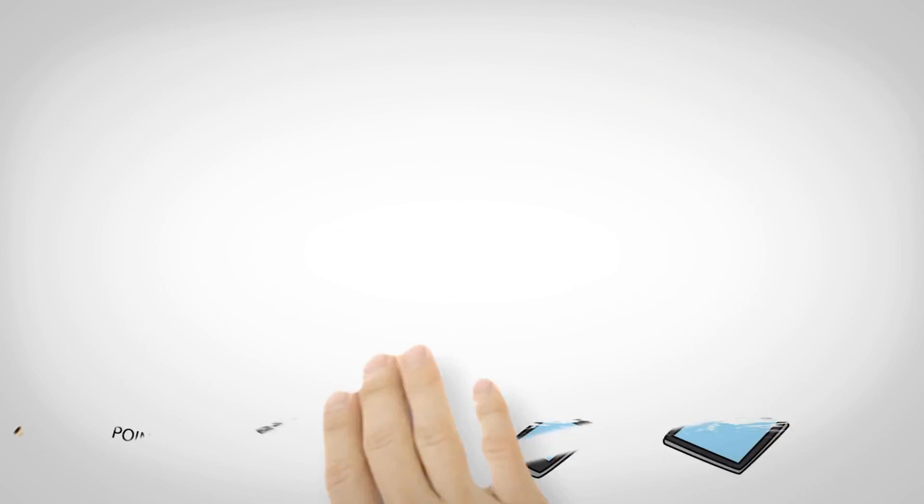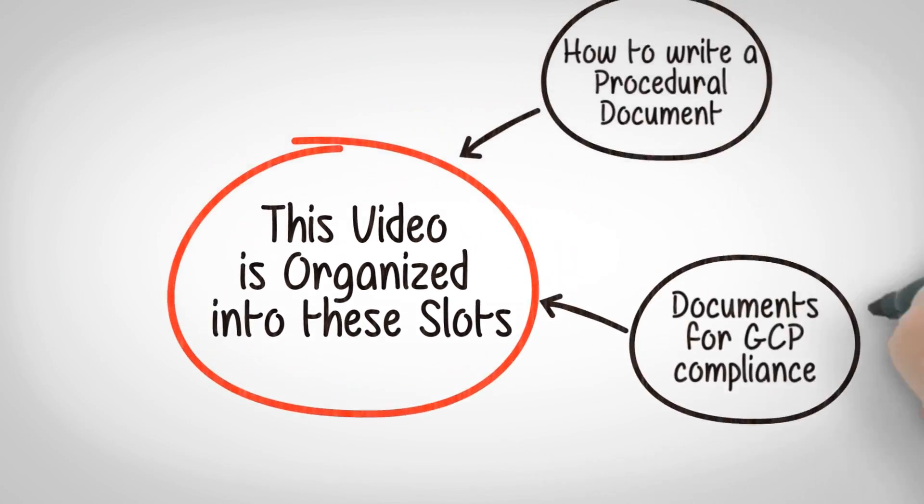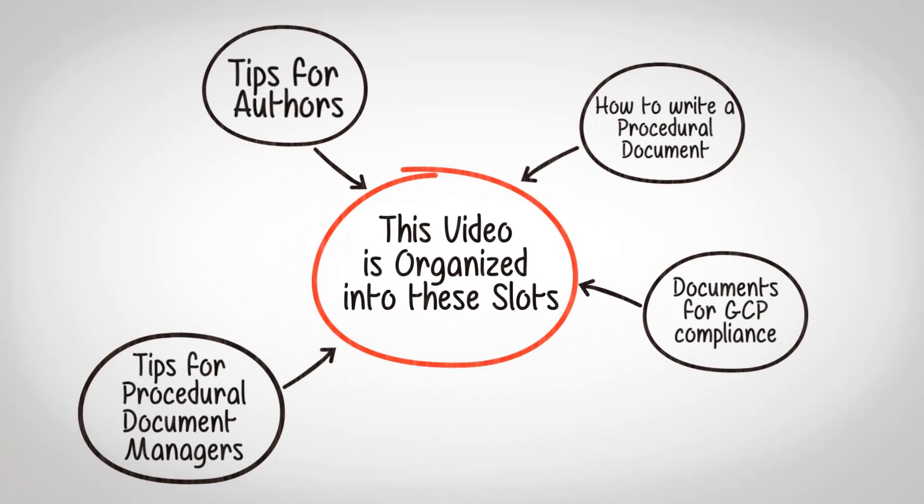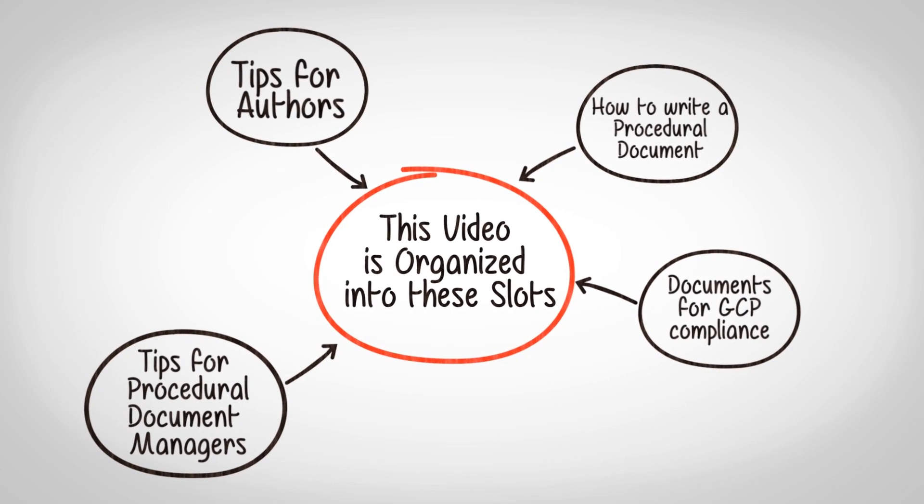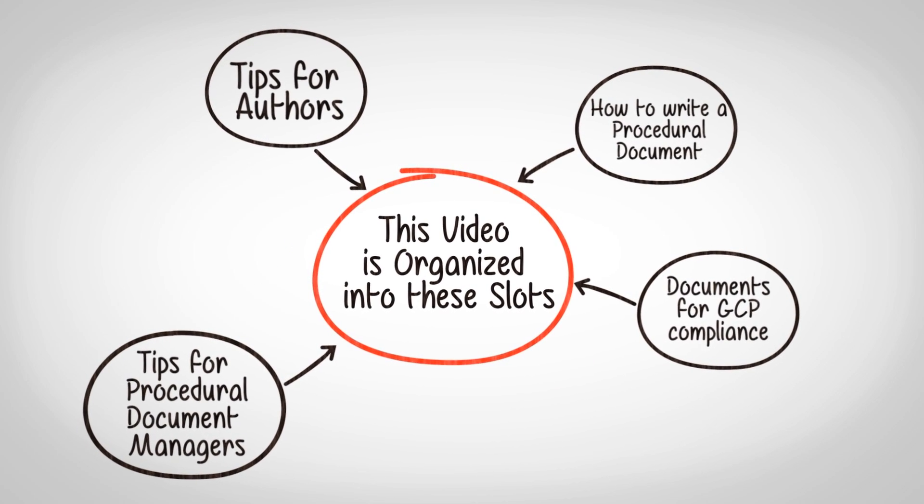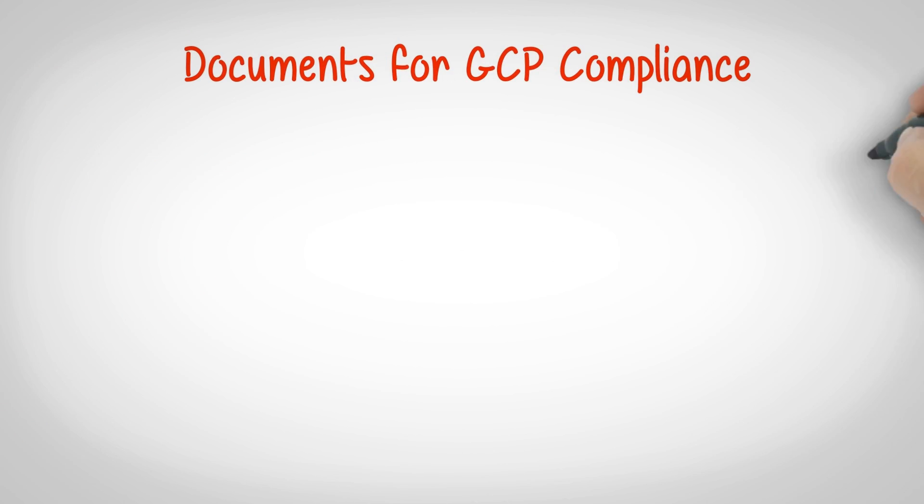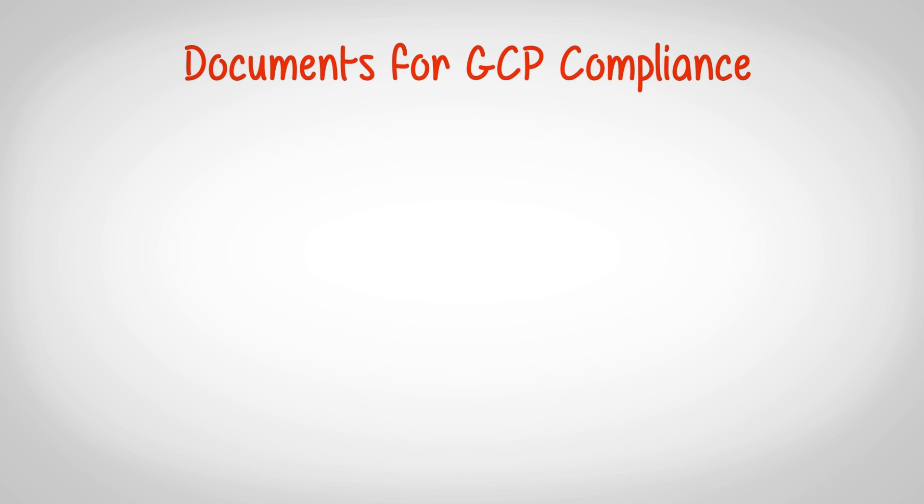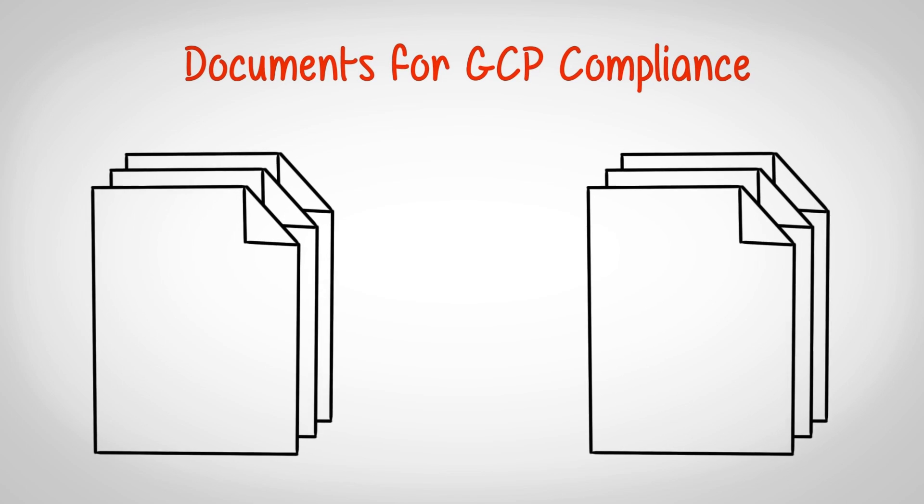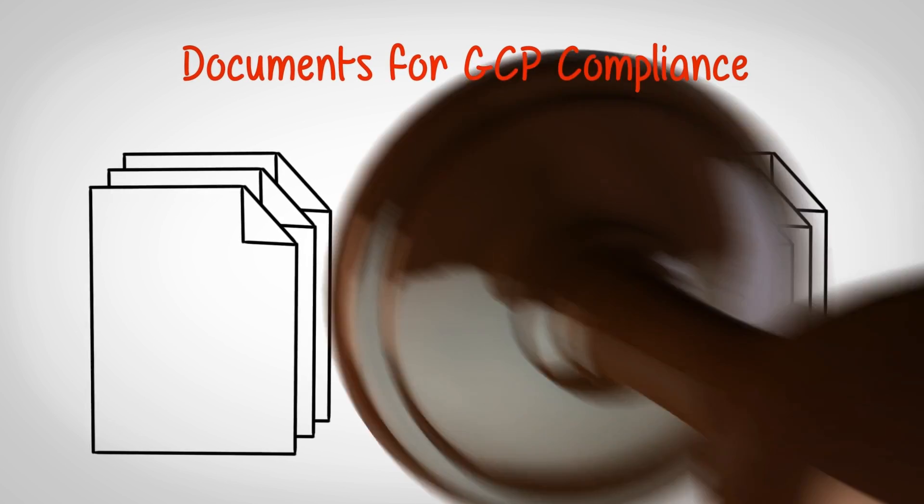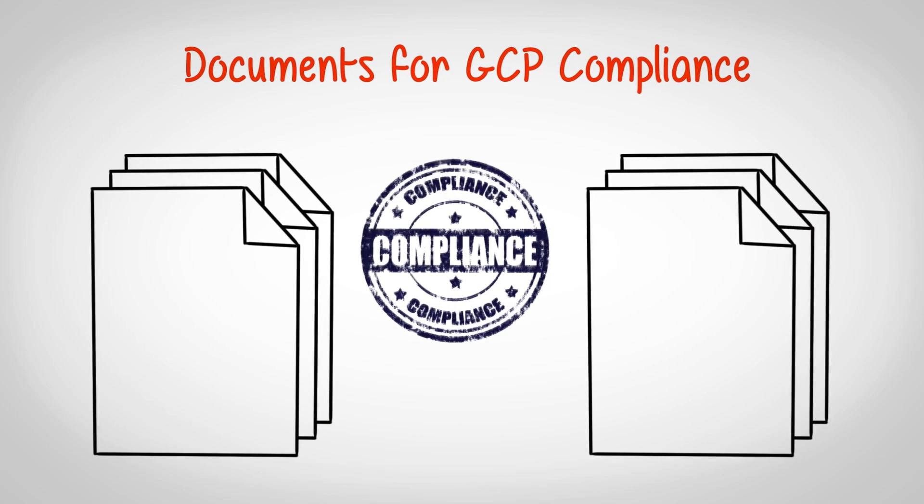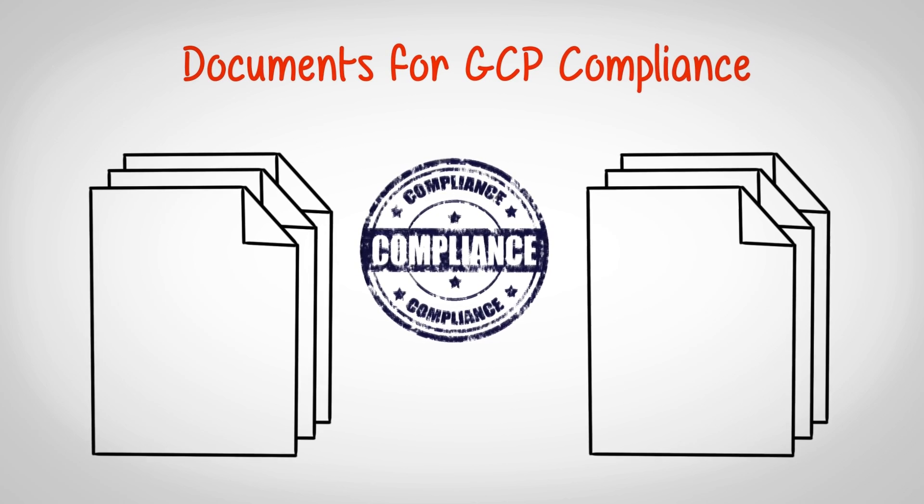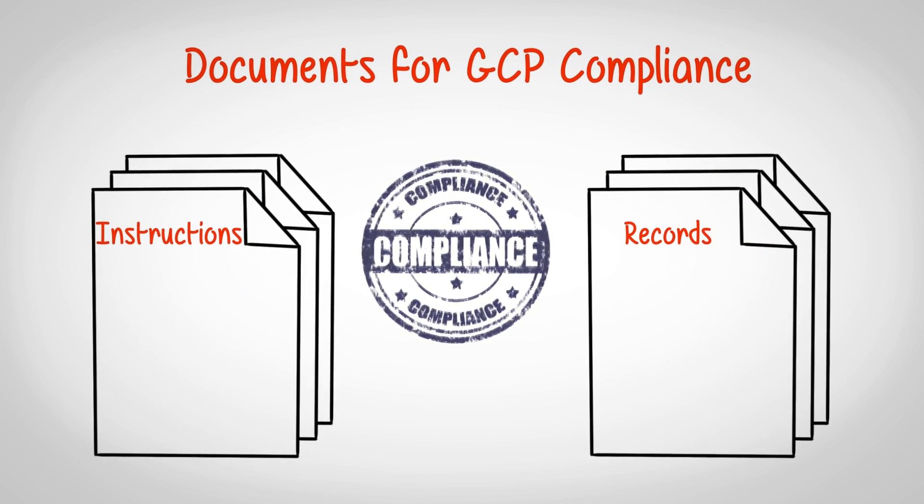The sequence of information in this video is organized into these slots. Let us have a look at the documents for GCP compliance. There are two kinds of documents used to manage and maintain compliance to regulations and GCP. These documents are instructions and records.